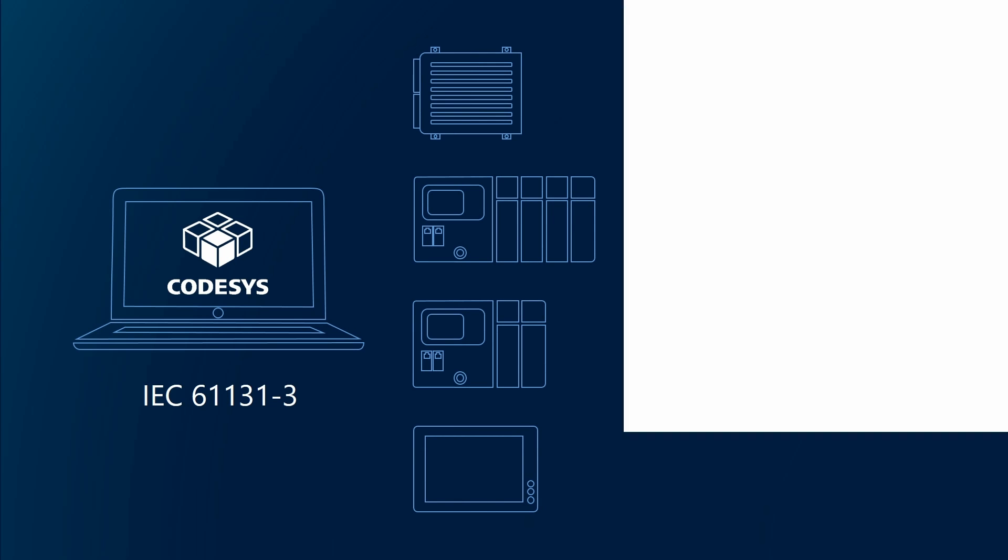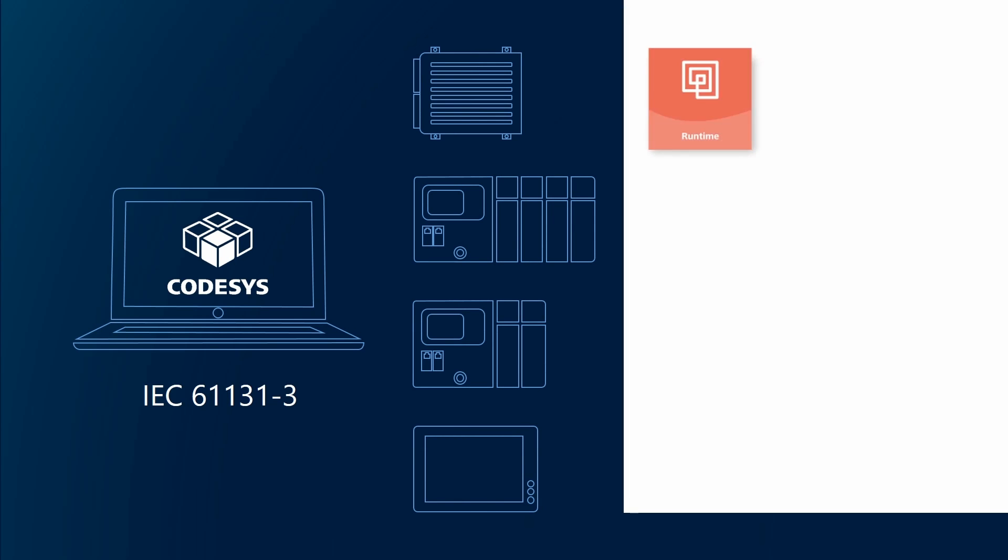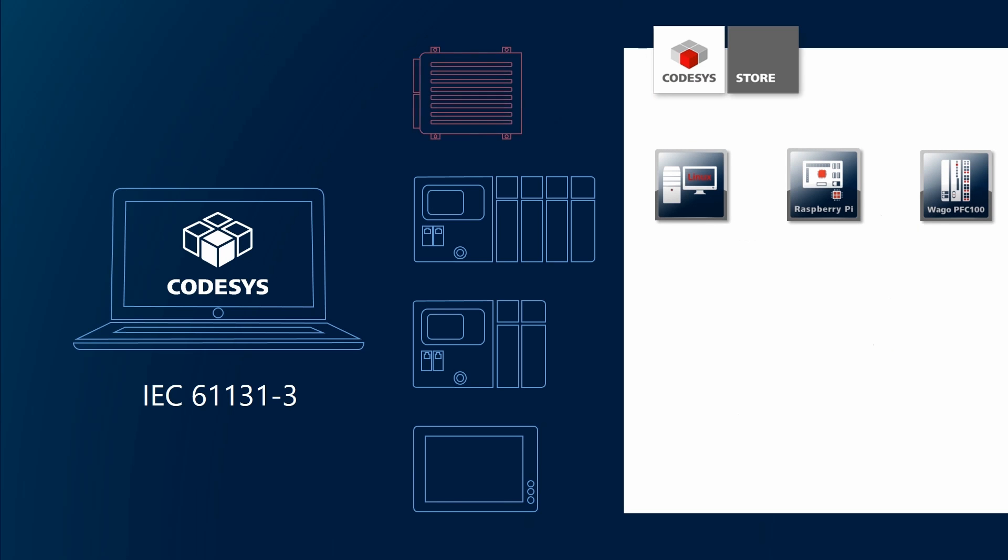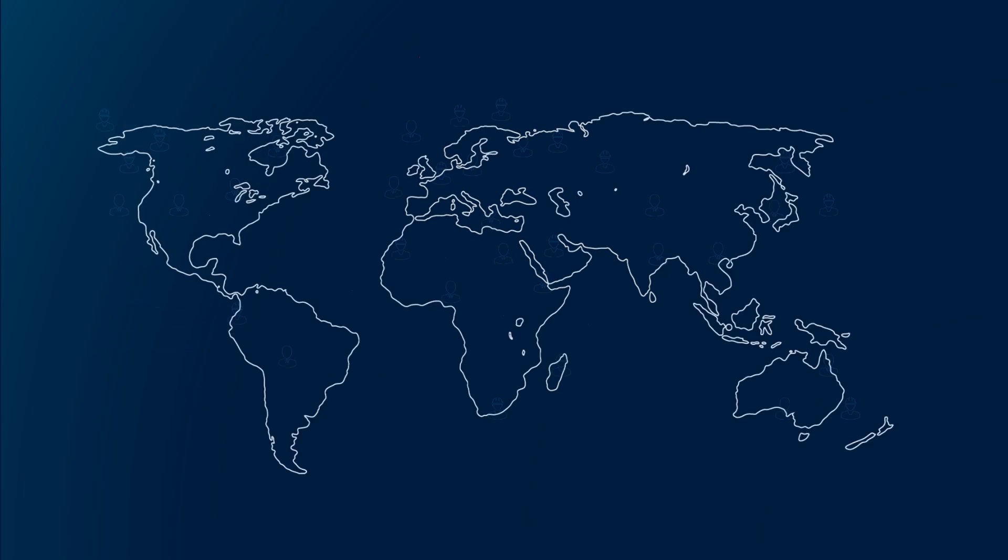As CODESYS is device manufacturer independent, it runs on many hundreds of different controllers around the world today. An easy-to-implement runtime system for the most common CPU and operating system platforms makes this possible. Furthermore, you can find soft PLC systems for PC-based and embedded devices.